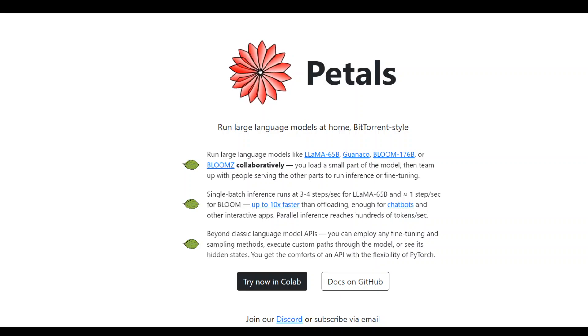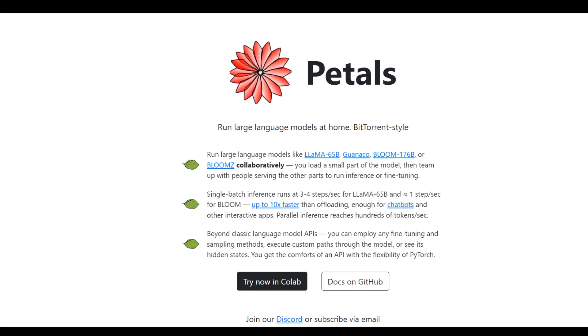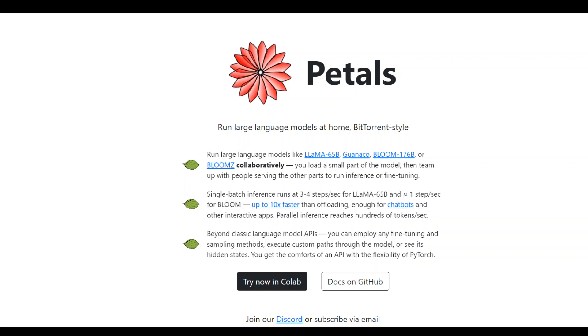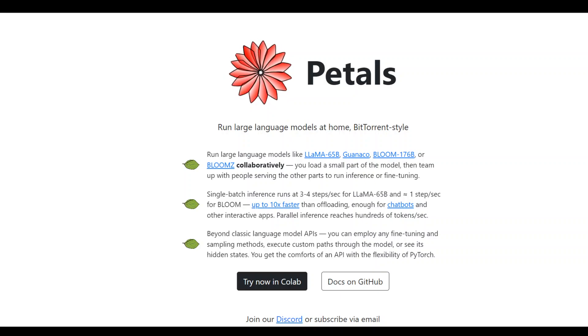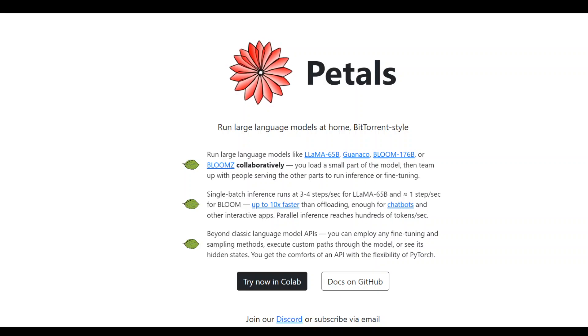As you can see on your screen, we have this new technology called Petals. Petals enables us to break down popular models into little blocks, and each block is stored on a different computer on the internet.